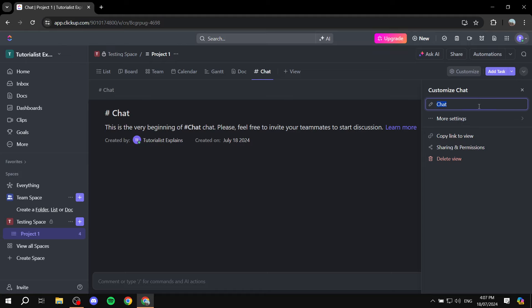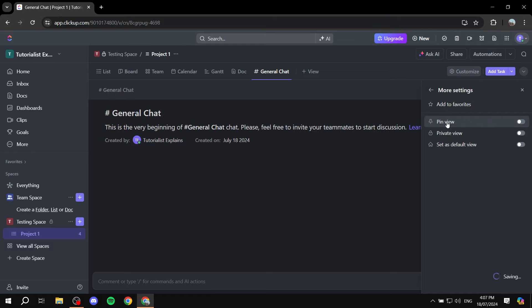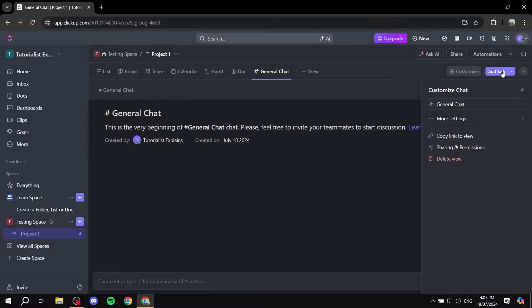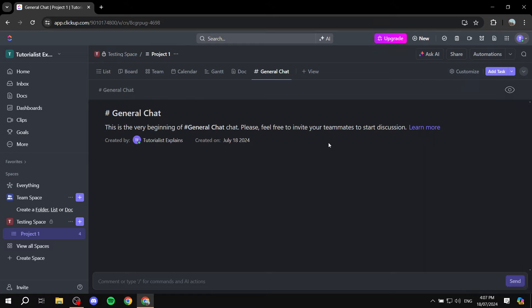If you want to change the name of the chat room you can feel free to do so. I'll rename it to 'General Chat' instead of leaving the default. There are also more settings here like Pin View, Add to Favorites, and Private View. I'll leave it as General Chat for now and we have it ready to go.